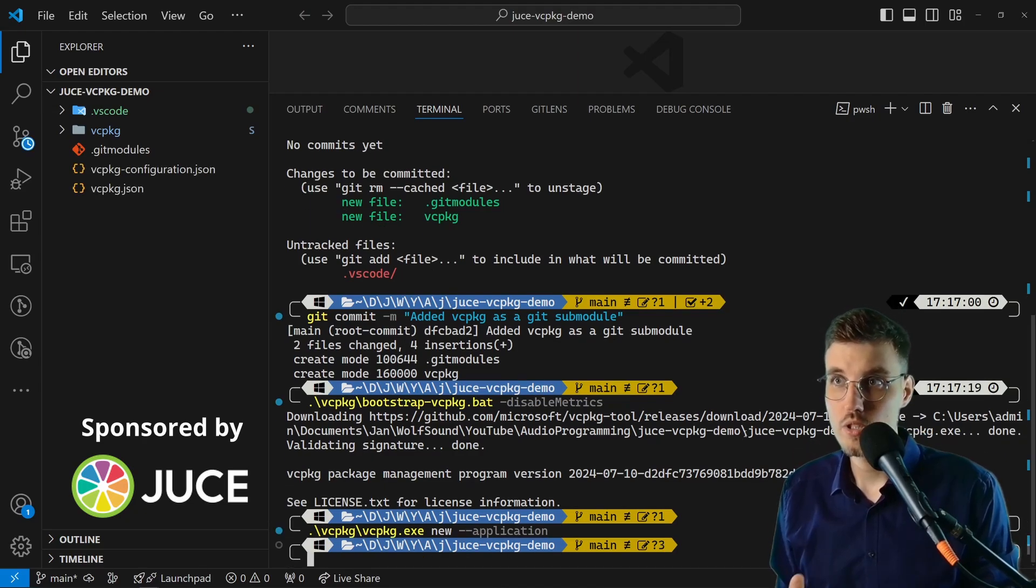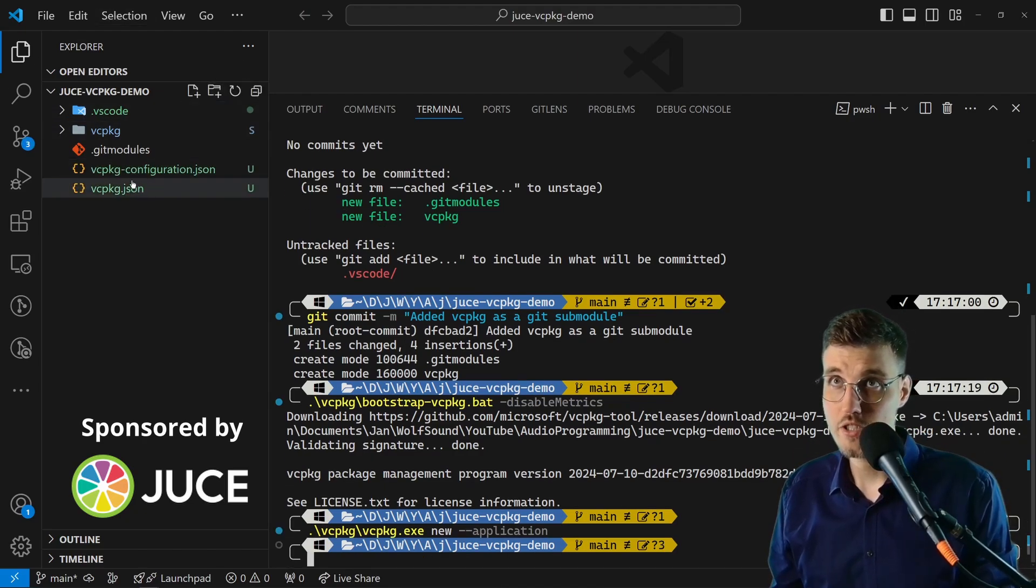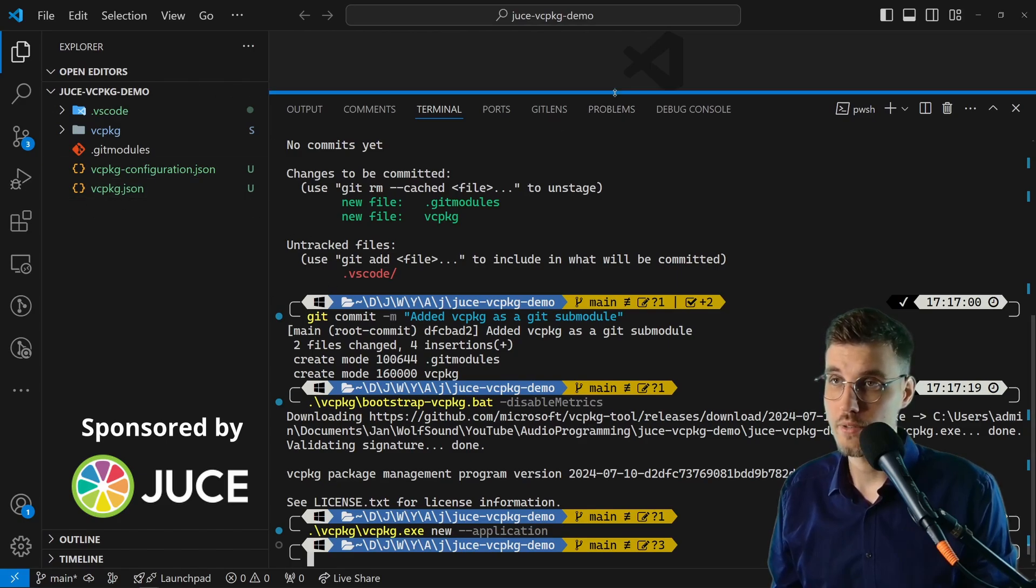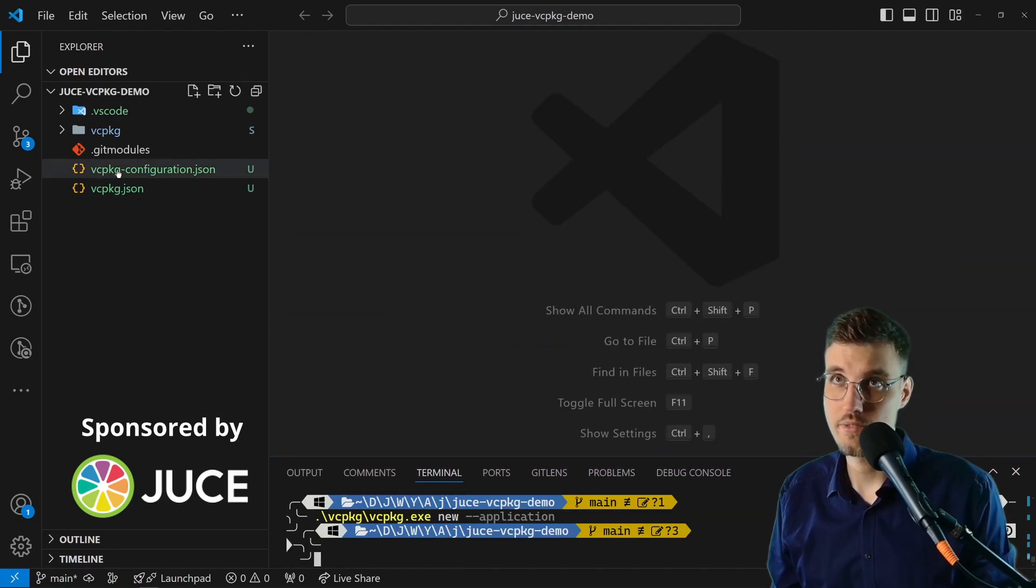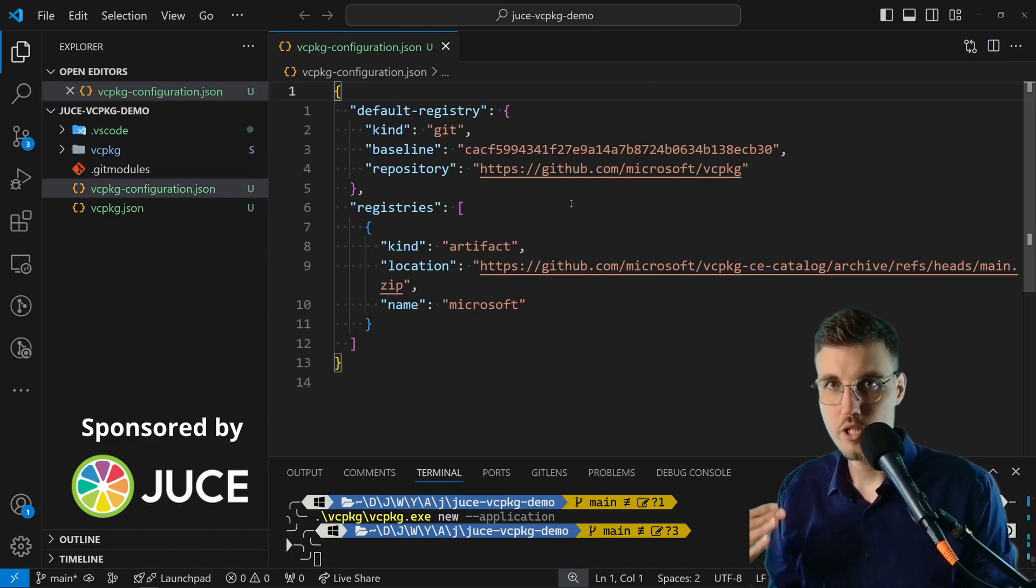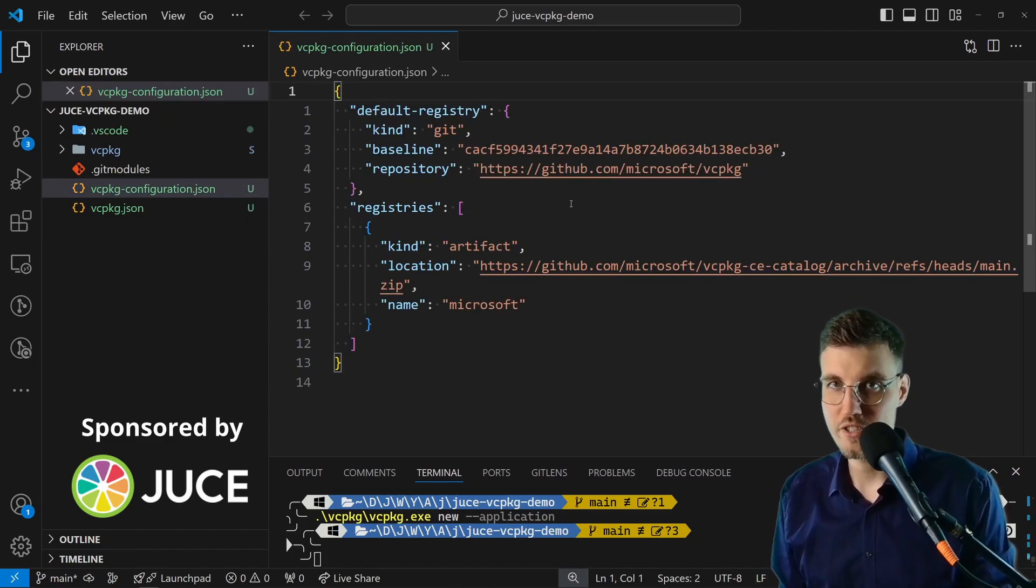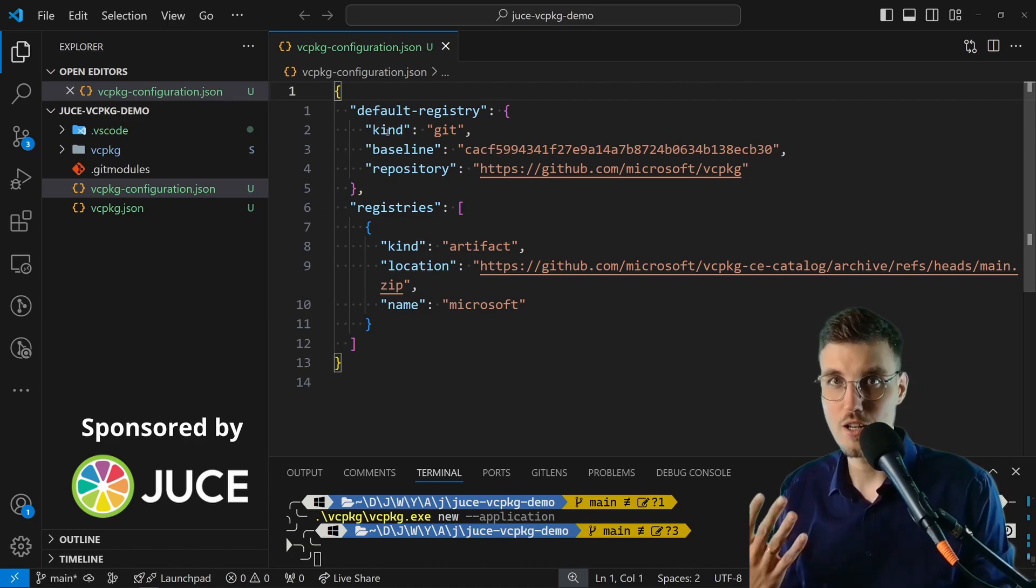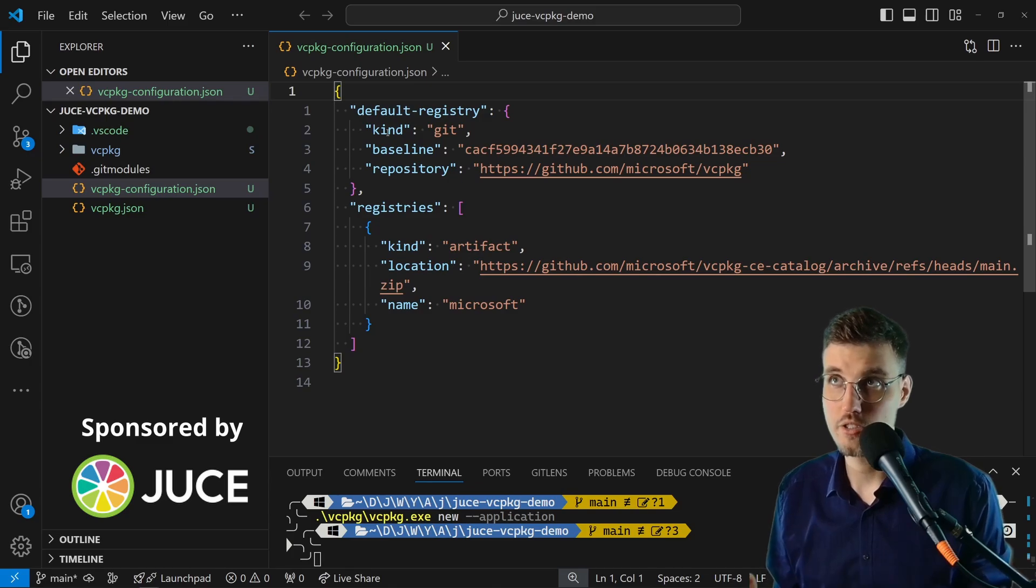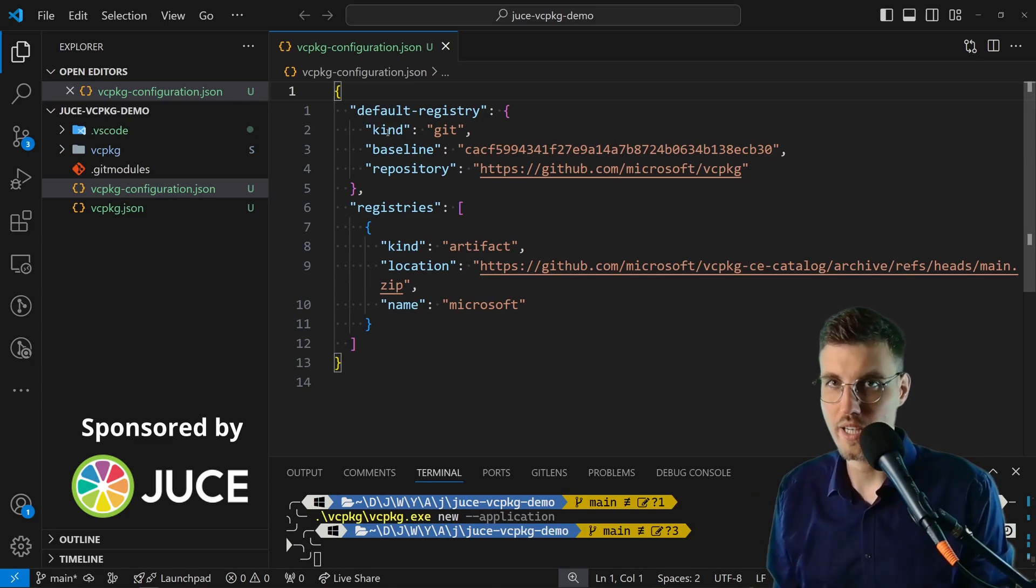What happened? vcpkg is creating these two files here: vcpkg-configuration.json and vcpkg.json. Let's see what is inside these files. In the configuration it says which version of the package registry should be used. It's basically kind of a lock to say this vcpkg is taking packages from this version of the package repository.